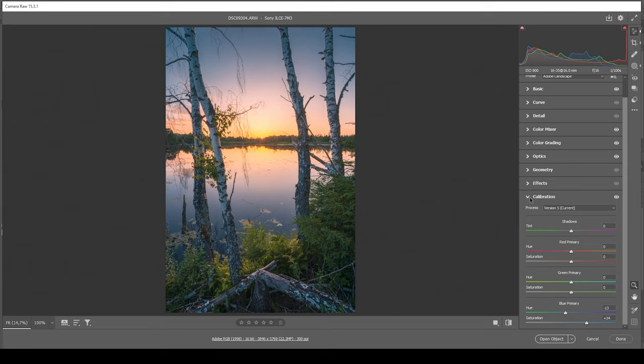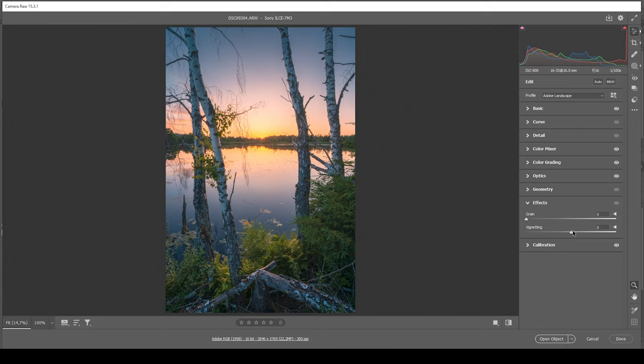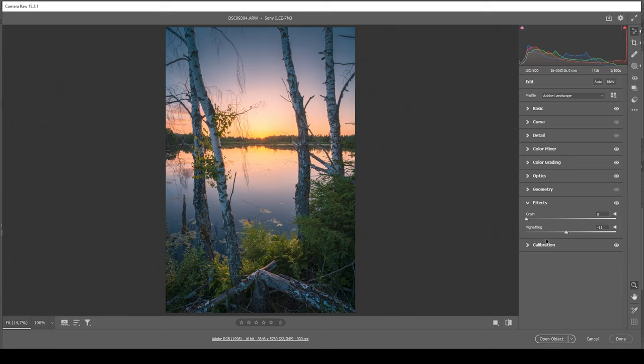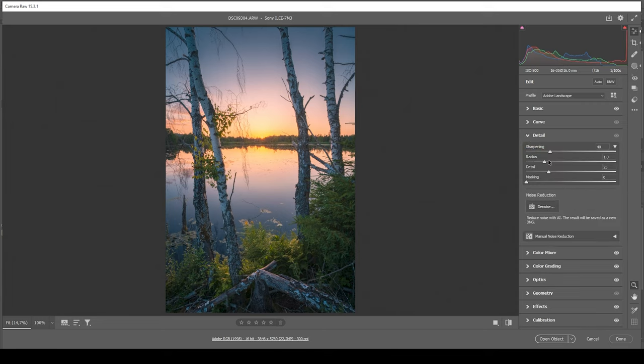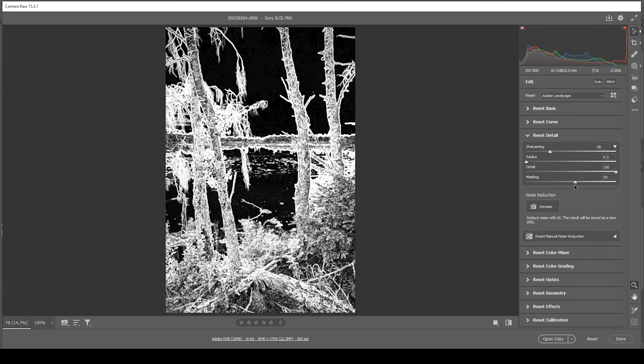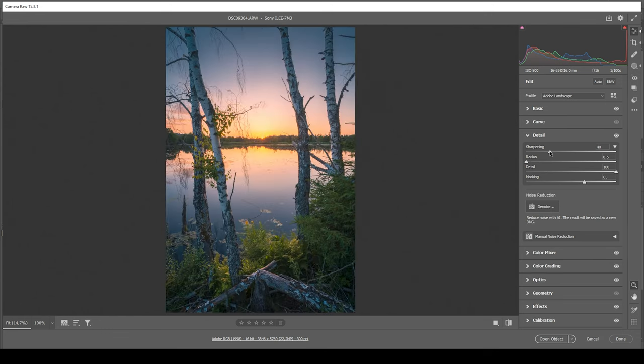Looking really good so far. At this point, I think I want to use some vignetting. Let's open up the effects panel and bring down the vignetting slider. Wonderful. Now all that's left to do is the sharpening in the details tab. Bring down the radius, increase the details, add a bit of masking, and then increase the amount of sharpening. Perfect.